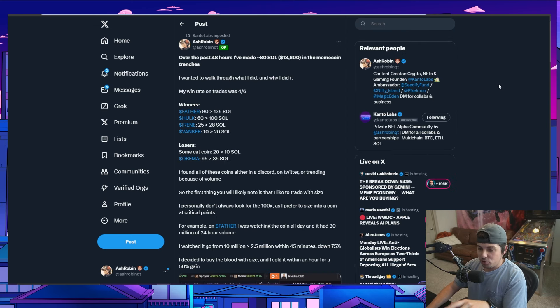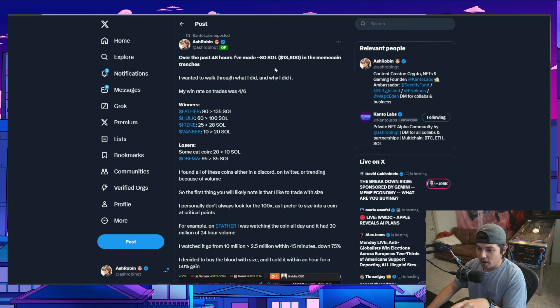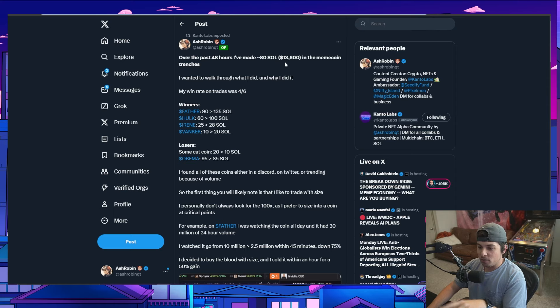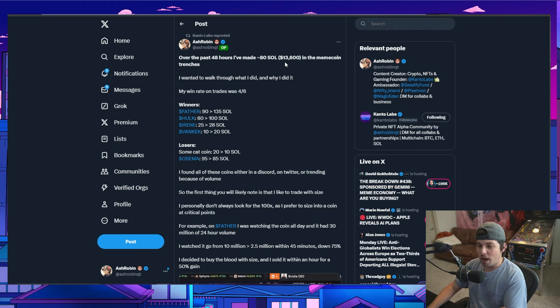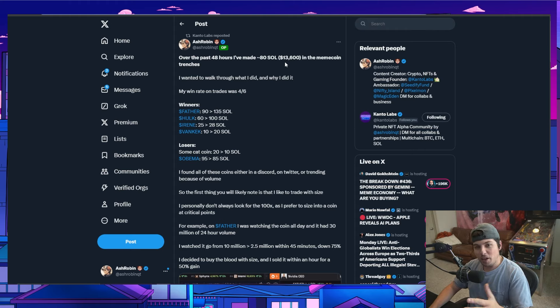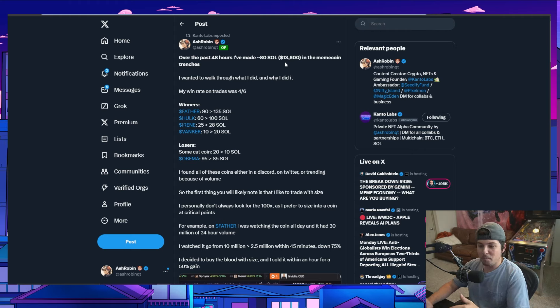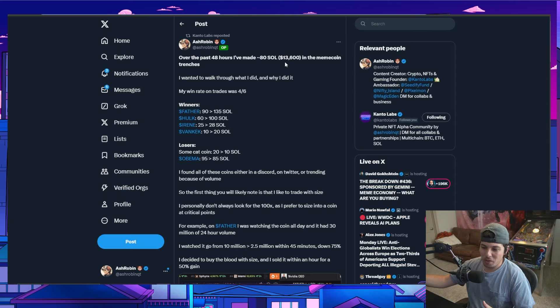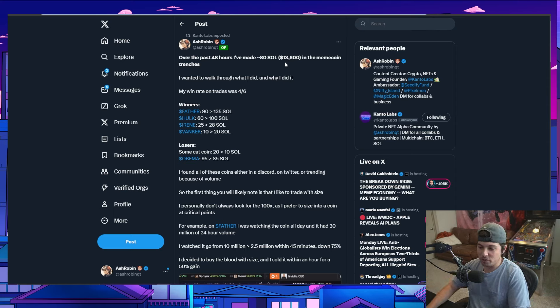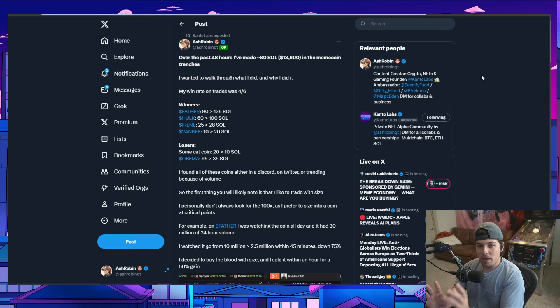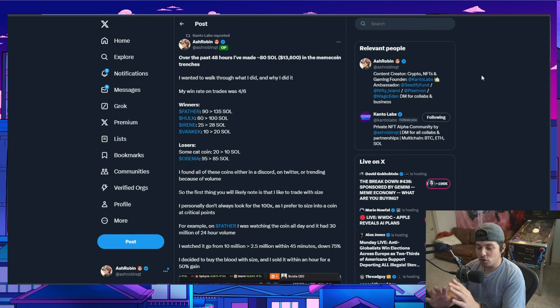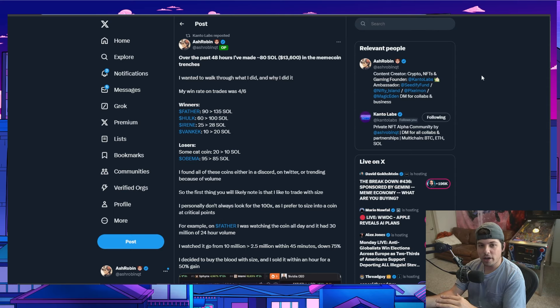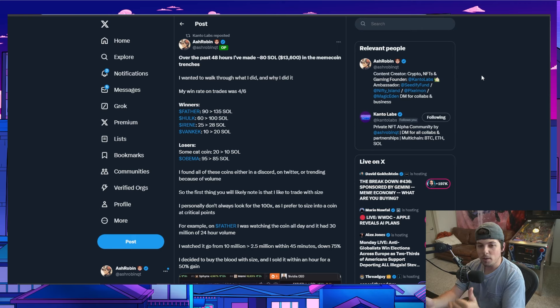So I made this tweet the other day where I said over the past 48 hours, I've made 80 SOL, which was around $14,000 in the meme coin trenches. Since then, I did make a couple more trades where I basically made like another five to six K, because I made more than that, but I ended up losing on a couple of trades too. So the big thing about this before I even hop into this entire thing at all is the goal within meme coins and trading in general is you just want to win more than you lose.